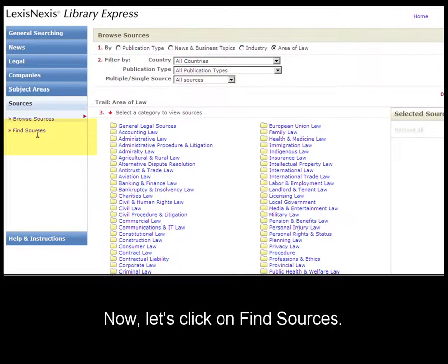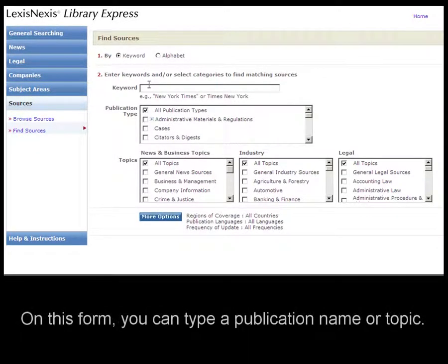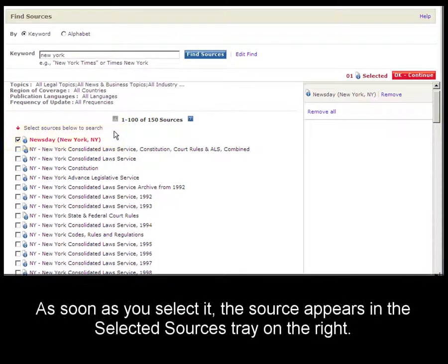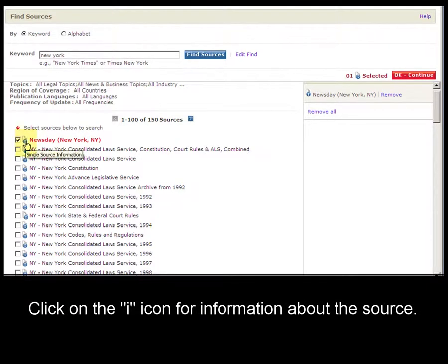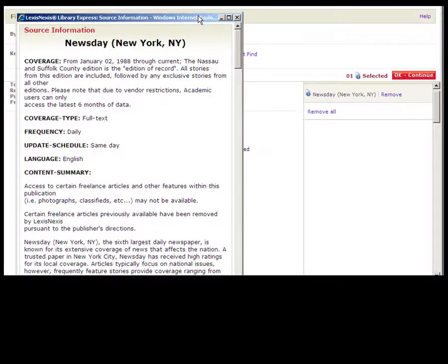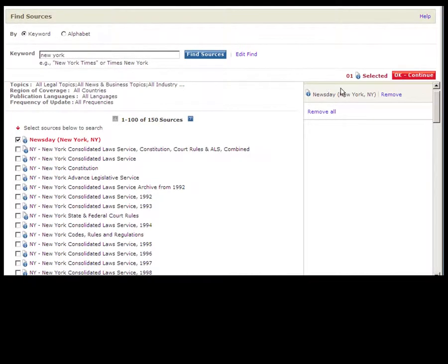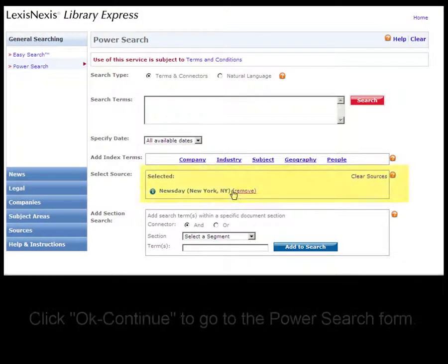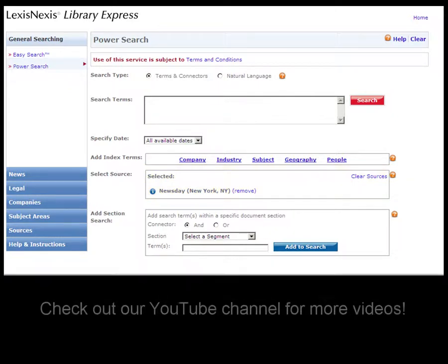Now let's click on the find sources form. Here you can type a publication name or a topic and find sources. To add this publication to your search, simply select it. As soon as you select the source, it pops up in the sources tray. Whenever you see the eye icon, you can click on it to get more information about the source — it appears this way throughout the interface. After you click OK continue, you'll see that the source now appears on the Power Search form. For more information about the Power Search form, check back to our YouTube channel for more videos.